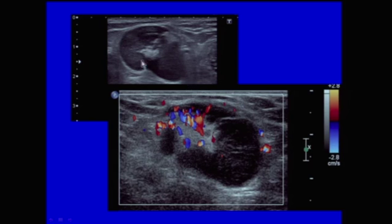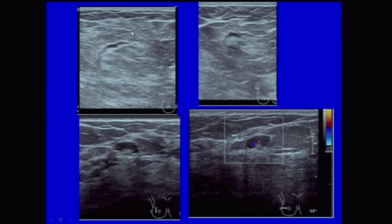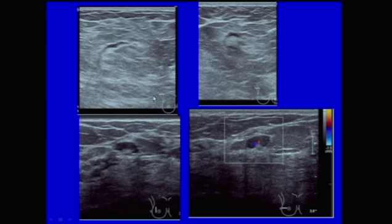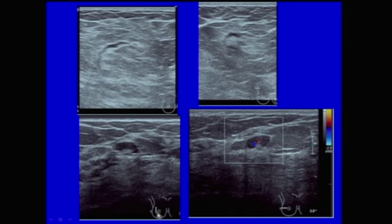Lymph nodes are included in the special cases section. Asymmetrical thickening of the cortex is very suspicious for metastatic lymph node involvement in the axilla. Lymph node size is not as important as the degree of hypoechoic cortical involvement. A large echogenic lymph node in the axilla is completely normal when the hilum is completely filled with fatty tissue. Two other normal-appearing sonographic lymph nodes in breast tissue look almost like kidneys — they have a hypoechoic cortex and an echogenic hilum, and flow can be seen going right into the hilum.